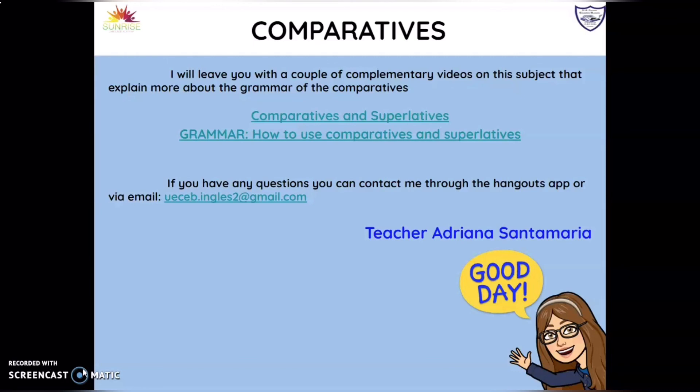Remember that if you have any questions, comments, or just want to chat, you can leave me a comment on Google Classroom, send me a message through the Hangouts application, or send me an email. I really want to know how you're doing and catch up a little.